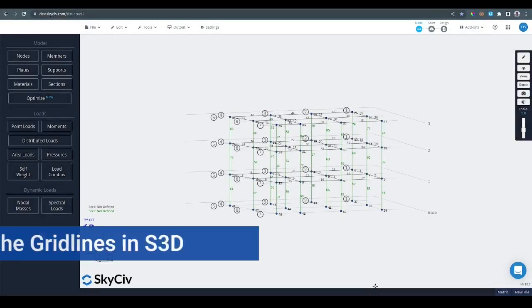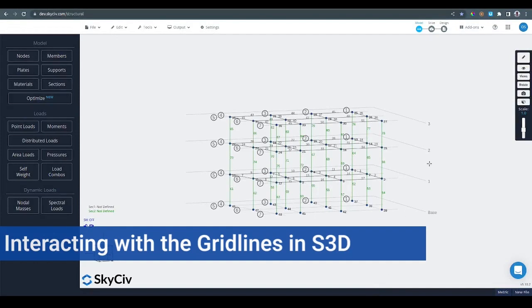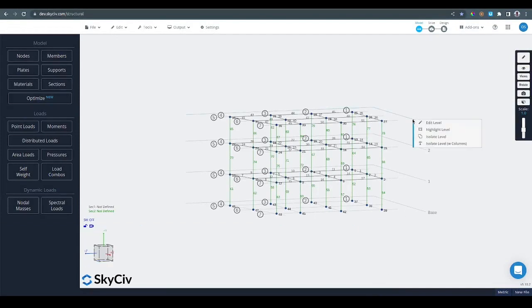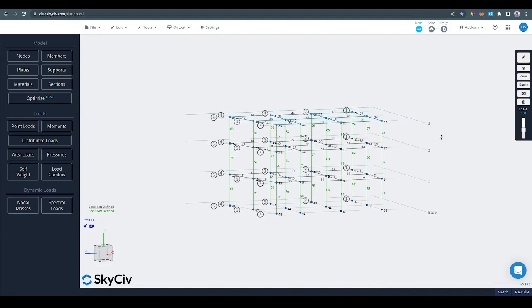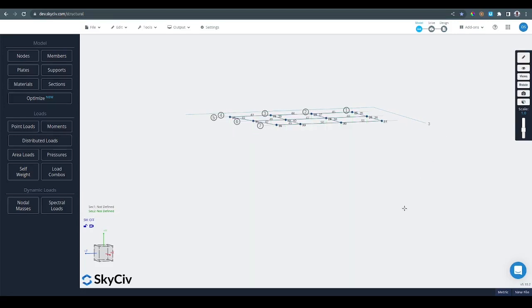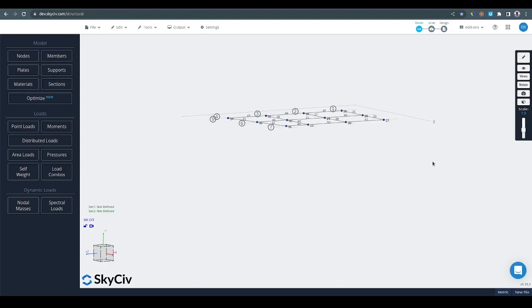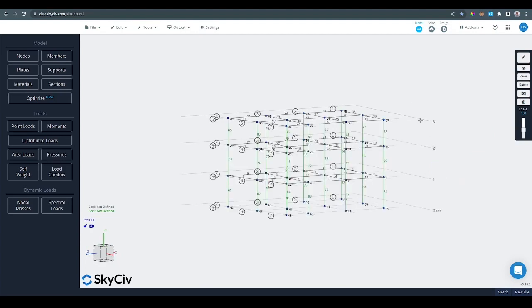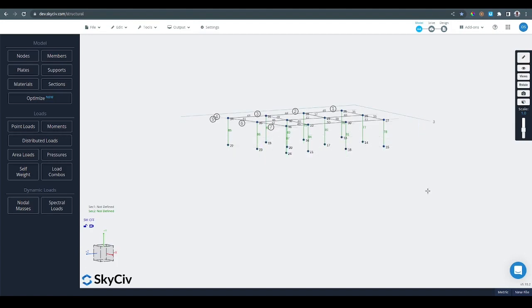There are more things that you can do to interact with the gridlines in S3D. If you right click on a level you can edit the level, highlight the level, isolate the level if you only want to work on that level. If you want to restore all the elements you can right click and show all. It is also possible to isolate the level with the columns in case you want to work on the members in the level and also the columns that belong to that level.